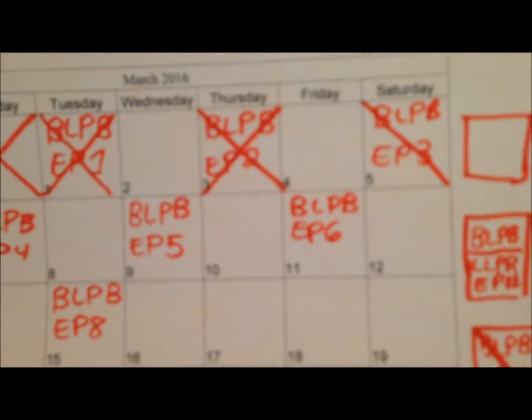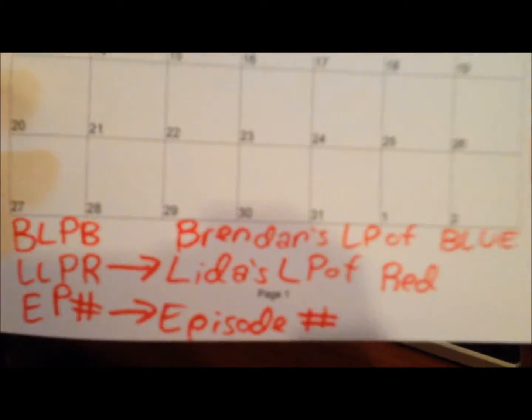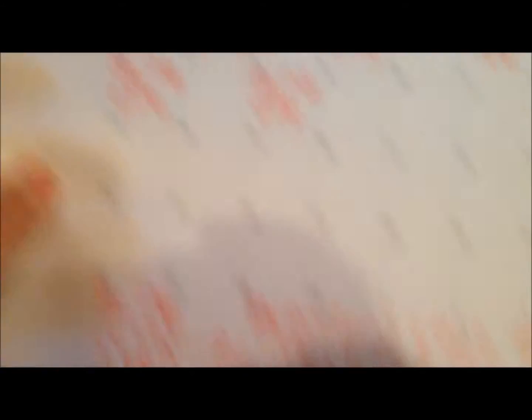Then two slashes means it's been uploaded. And here's the key for what the text means, and then there's the title. Yep, here's episode 2.